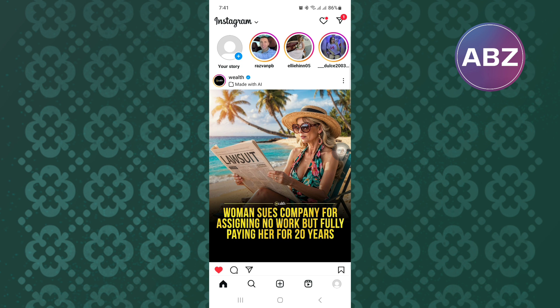First, open or launch the Instagram mobile application just like I'm doing here. You will land on the homepage of the app.